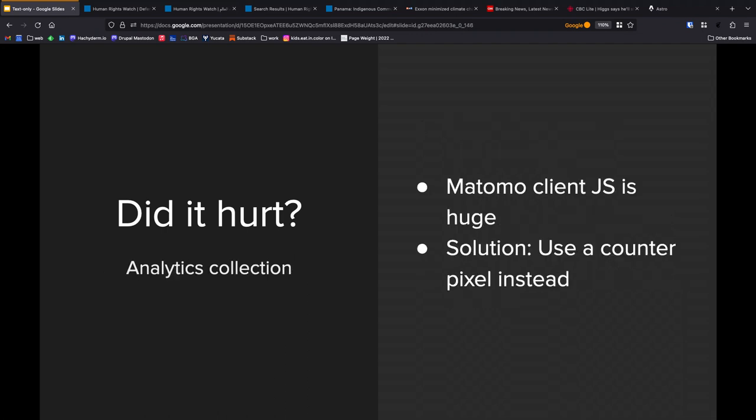Analytics collection. So we use Matomo. If you were in the Birds of a Feather session that I had yesterday, you heard me kvetch about our analytics collection. One of the things that I didn't say there is that I think our Matomo collection script is something like 150 kilobytes. That's a different animal I'd tackle at another time. But it's huge, and we didn't want it.